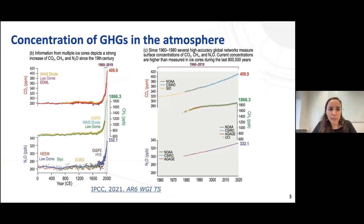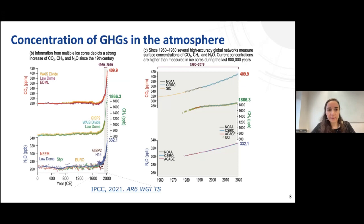We start with a very general topic on why it is important to study greenhouse gases. This is because the concentration of greenhouse gases in the atmosphere has been increasing.